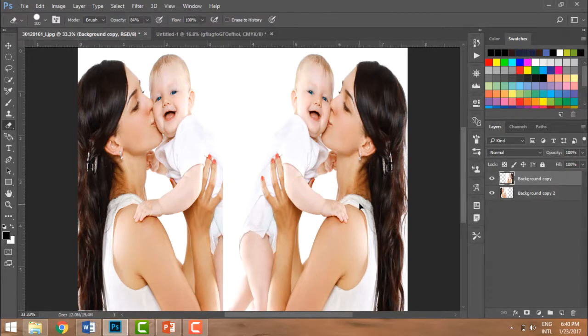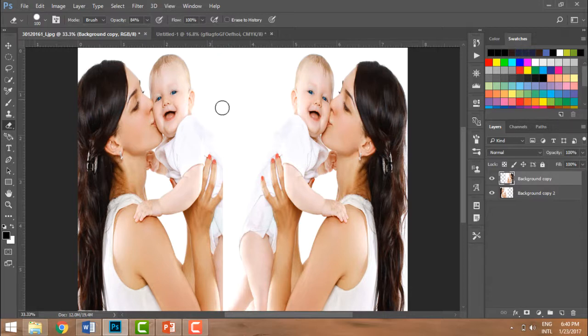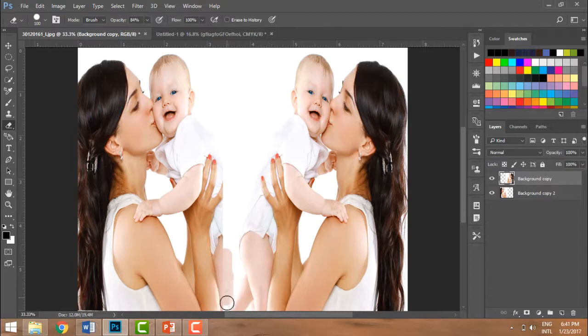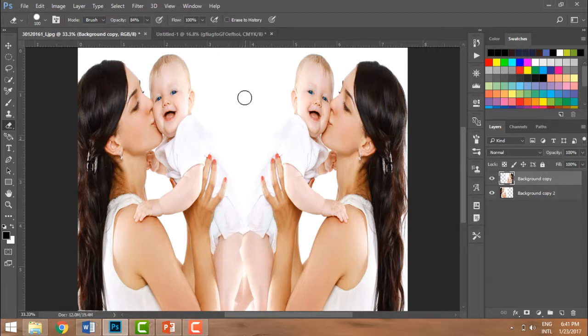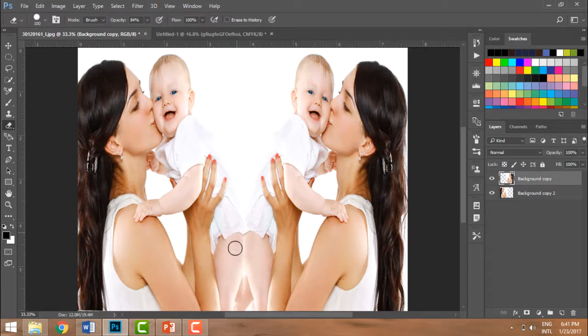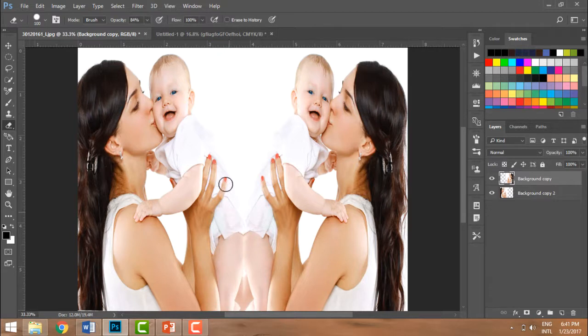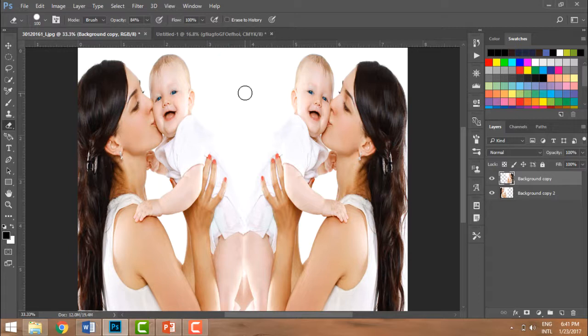Now let me take the Eraser tool and just make these two images look like one. Let me quickly - you will have to be a little more neater to make it look more real, so I'm going to do it quickly. So that's how I have brought these two images together just using a simple button, Control+T transformation.